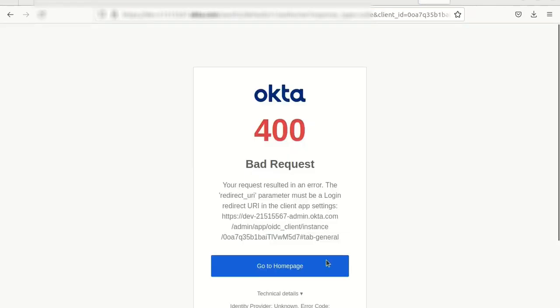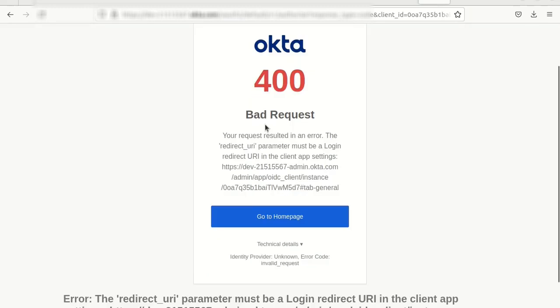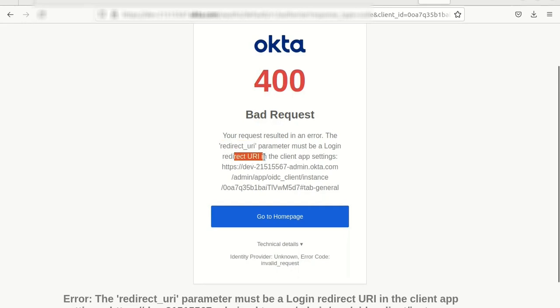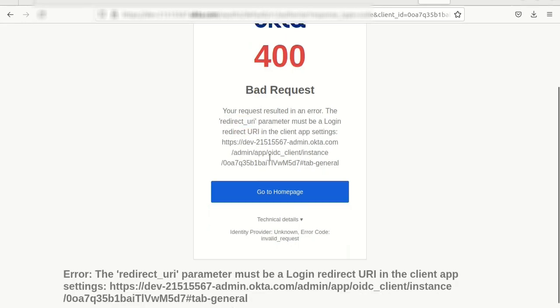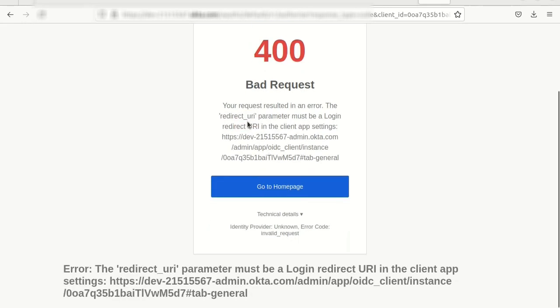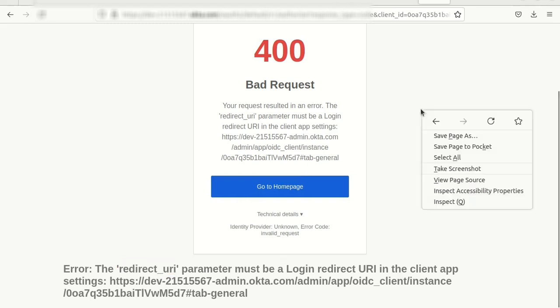And it says bad request. The redirectUri parameter must be login redirectUri. And what does this error mean? It's meaning this parameter is different from the value expected in the Okta application. I'll show you what I mean.